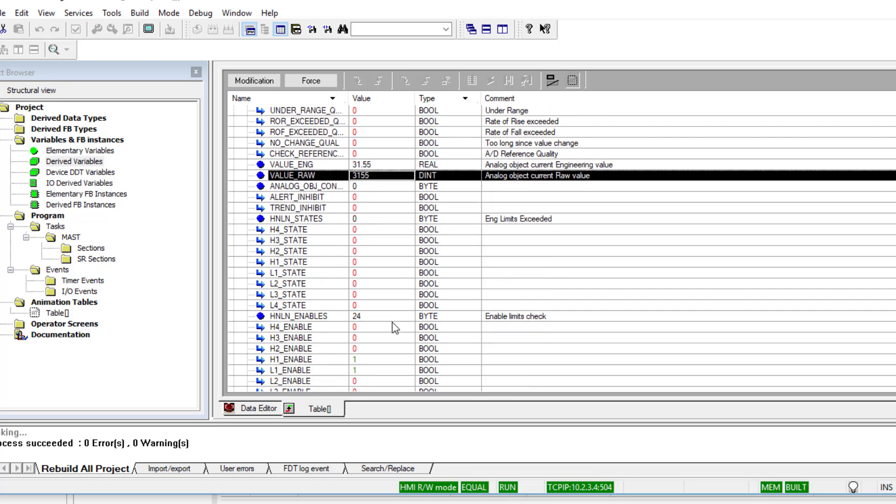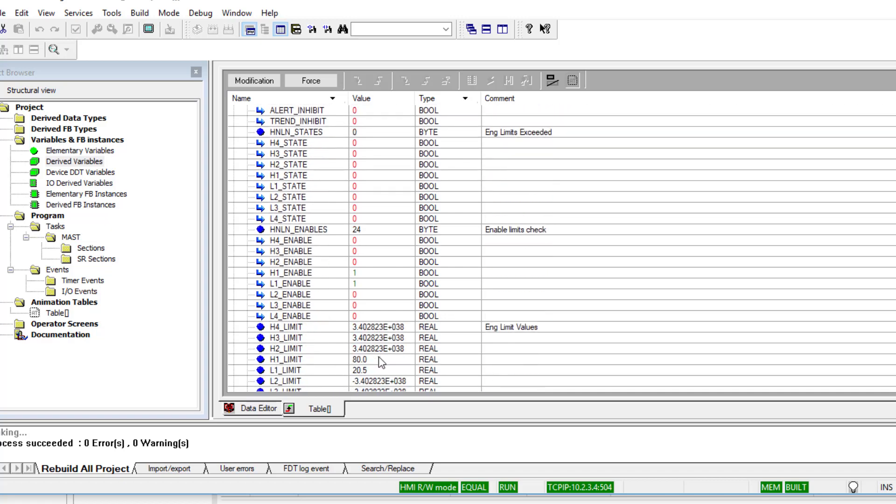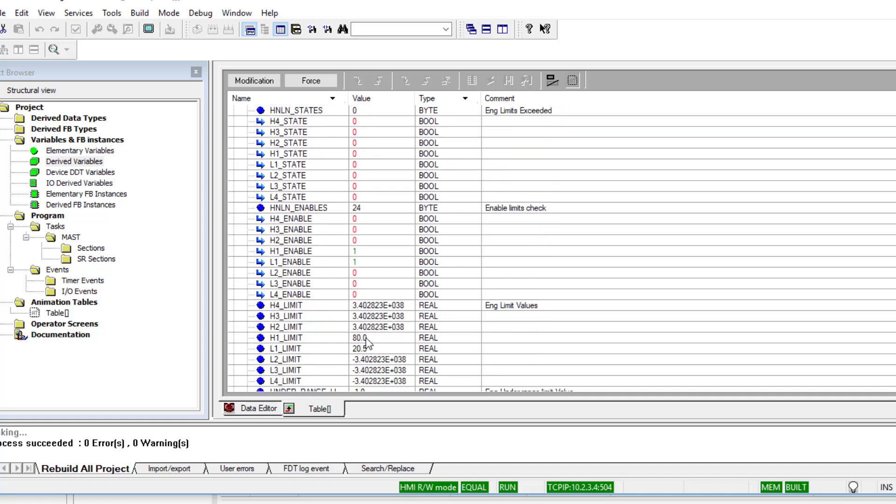We can see first of all our engineering value. It's the real value. I'll just change that value here. And further down we see we have two limits enabled as we expect, and there's their values: 80 and 20.5.